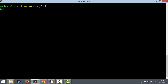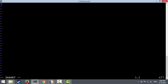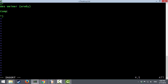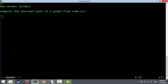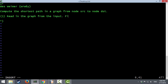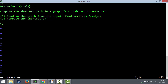My naming is not very exciting. If I have to write an OCaml program to compute the shortest path, I will call it path.ml. I recommend starting with a comment. Comments in OCaml look a bit like this. I'm Wes Weimer and we want to compute the shortest path in a graph from node source to node dest. There are two steps: read in the graph from the input to find the vertices and edges, and then actually compute the shortest path.